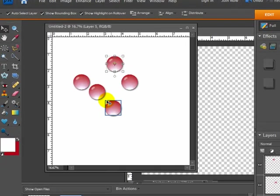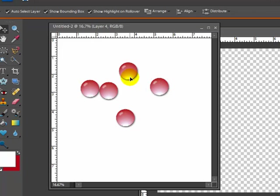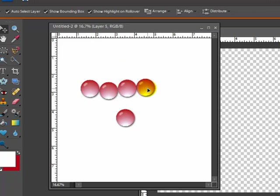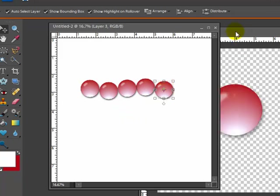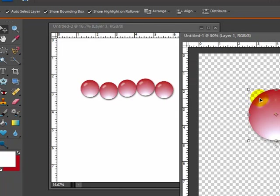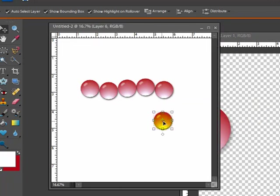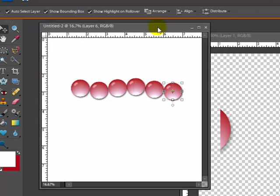Just kind of bring them over. There we go. And then what I can do is take these and kind of put them next to each other, kind of making like a beaded strand. Like so. Let's do one more here. There we go.